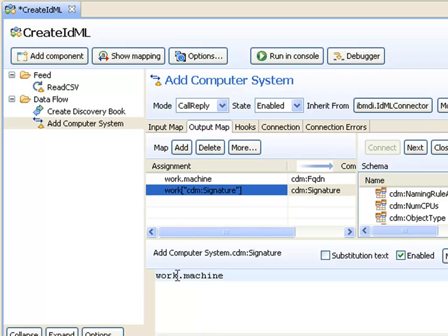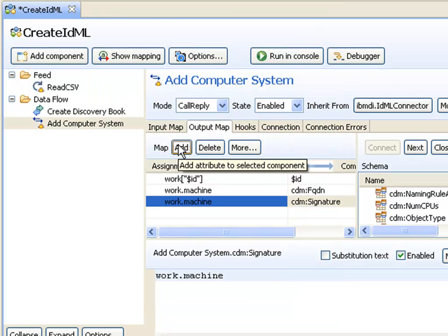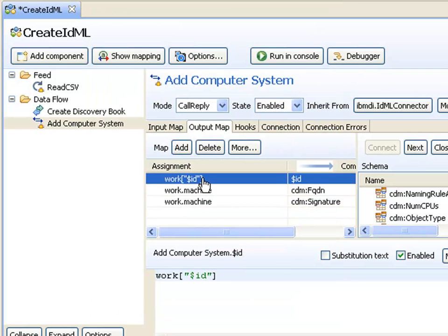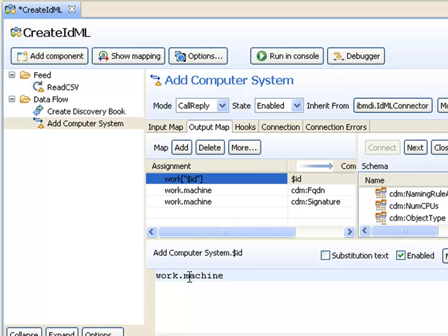I also have to give every CI an ID, so I'm going to add a new attribute which must be called $ID. I'll use the same mapping for that because it's going to be unique for every line I'm reading. Every host name will be unique in this file. I know the machine attribute will have a unique value for every row.